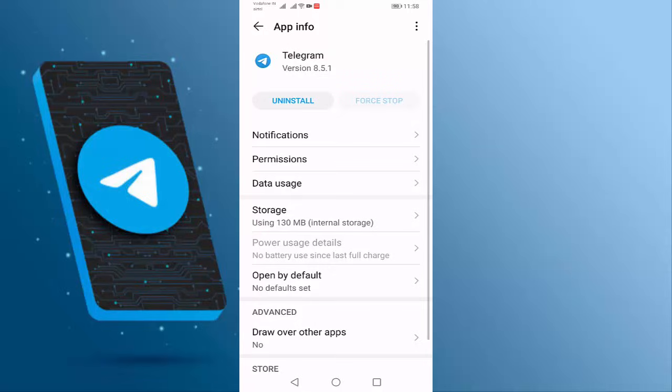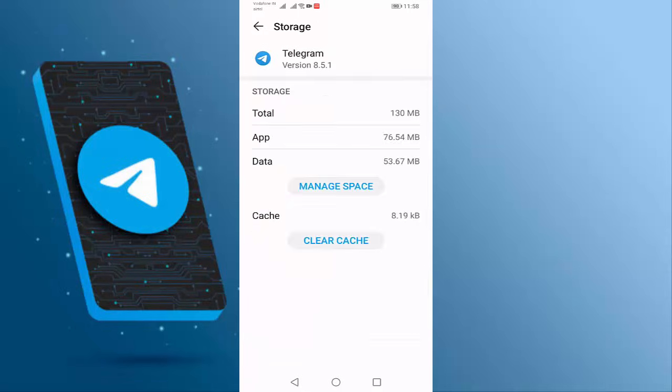Press on Force Stop, then press on Storage, and press on Clear Cache.